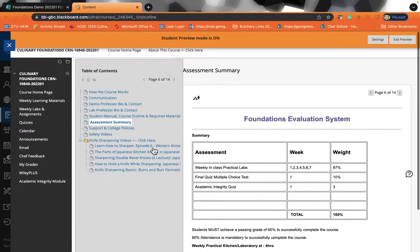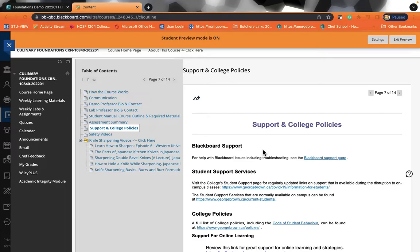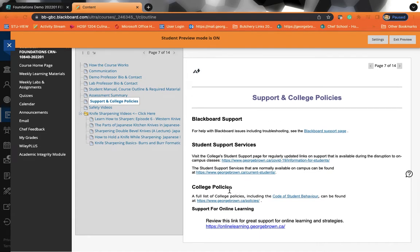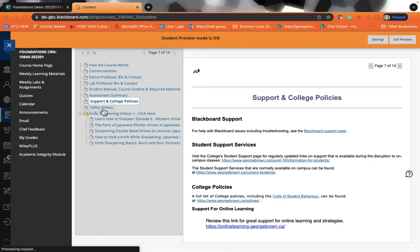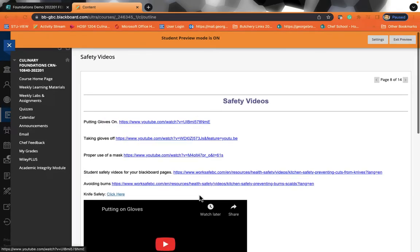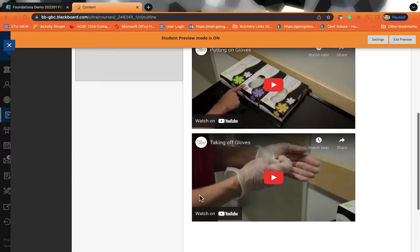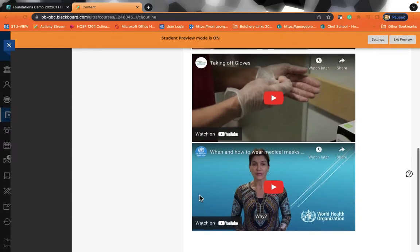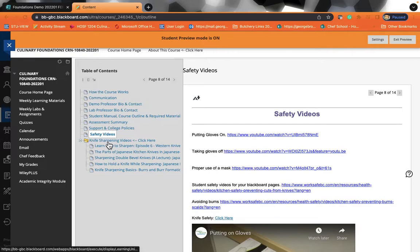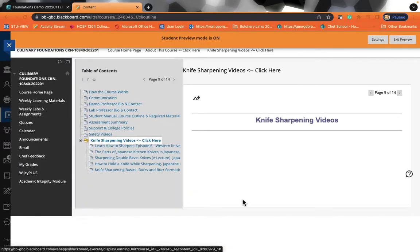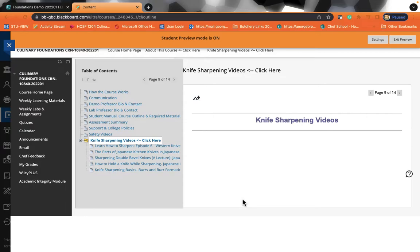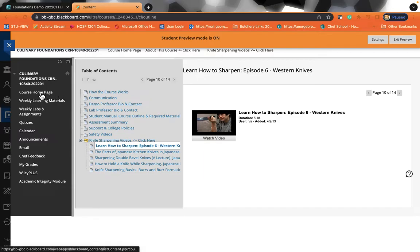Further on down, there is more information on support. So support for blackboard, support for student services, the college policies, support for online learning. We also have a section completely on safety videos, how to wear gloves, how to take them off, how to wash your hands and about masks. We also have a section on knife sharpening videos and we will demo these for you when you are in class as well. So that is your course homepage.